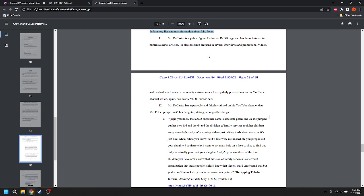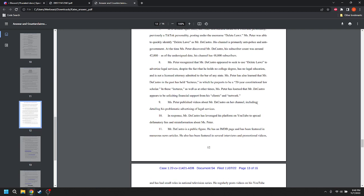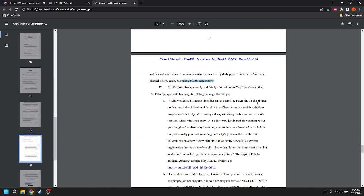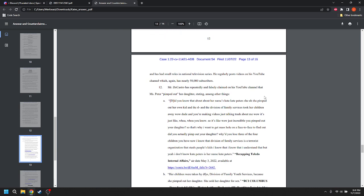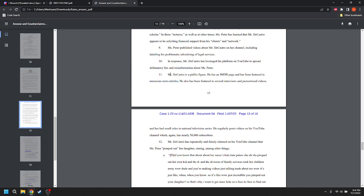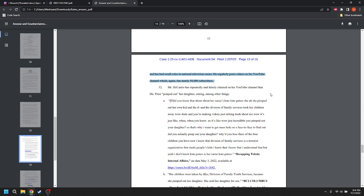Mr. DeCastro is a public figure. He has an IMDb page and is featured in numerous news articles. He has also been featured in several interviews and promotional videos and has had small roles in national television series. Which ones? He regularly posts videos on his YouTube channel, which, again, has nearly 50,000 subscribers. It was 48,000 and now we're saying it's near 50. I don't like it. I don't like it. If you have an accurate number, give an accurate number. If he's in national television series, state the television series. If he has an IMDb page, you should link the IMDb page. Numerous news articles. That's meaningless. She might as well have just said that DeCastro is a public figure, put a period on the end of it, and walked away. All of this stuff looks like it's new and exciting facts, but it's not.